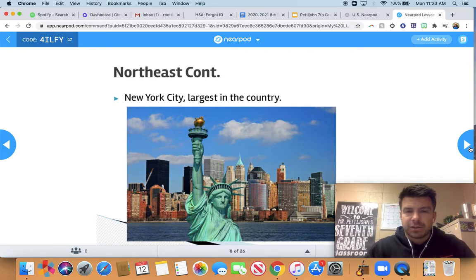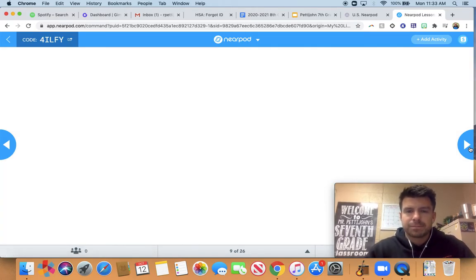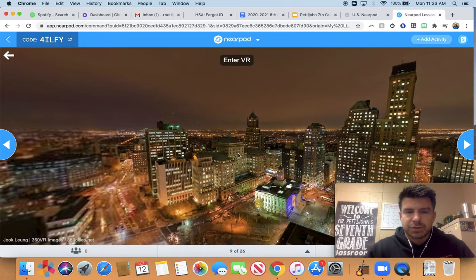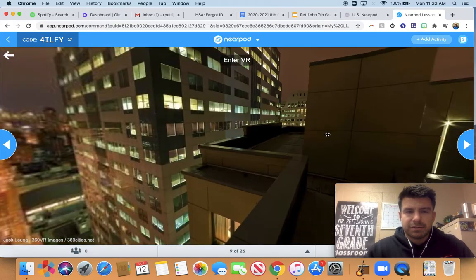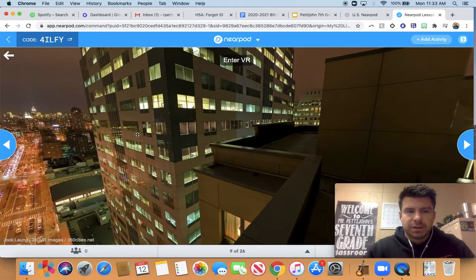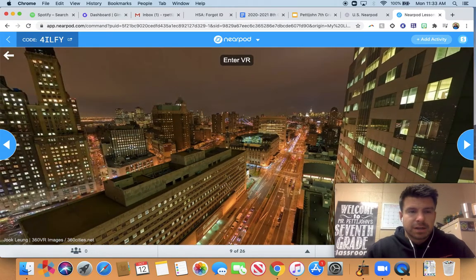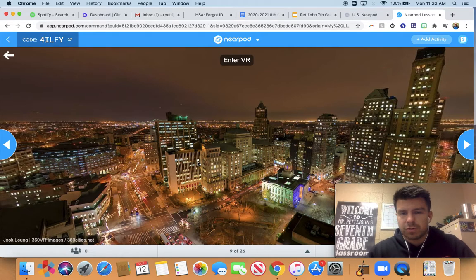New York is obviously the largest city in the country, located in the state of New York. Here's a picture of that skyline — very busy, very populated, crammed and tight spaces, with millions of people living in a very small, compact area.